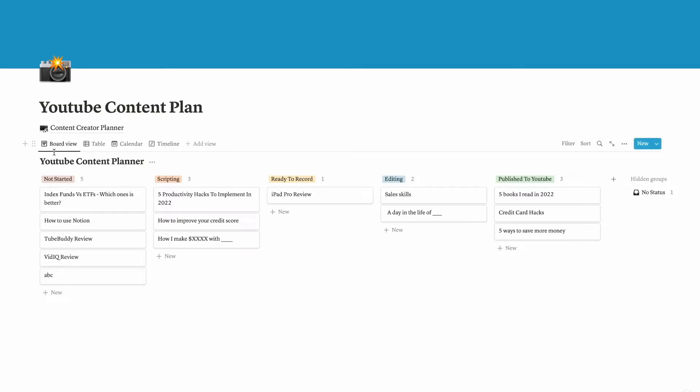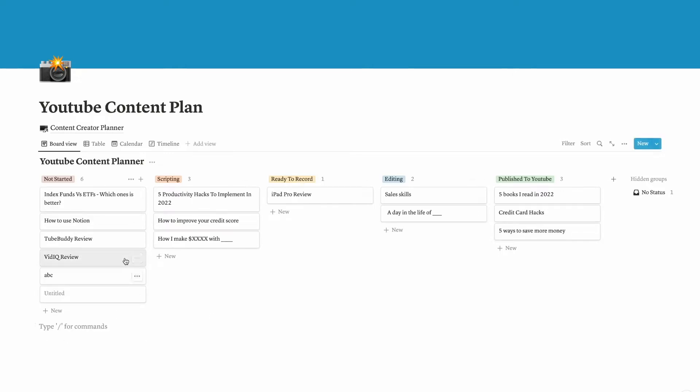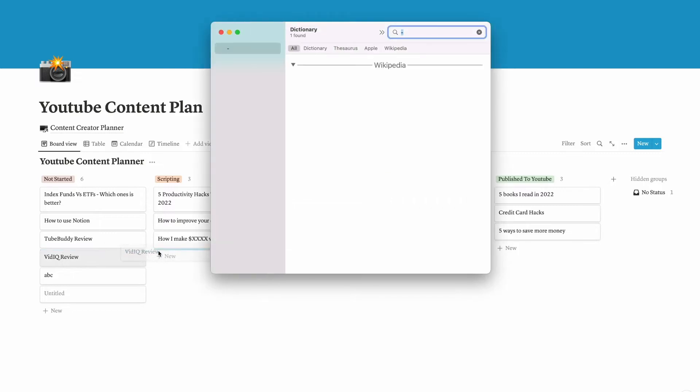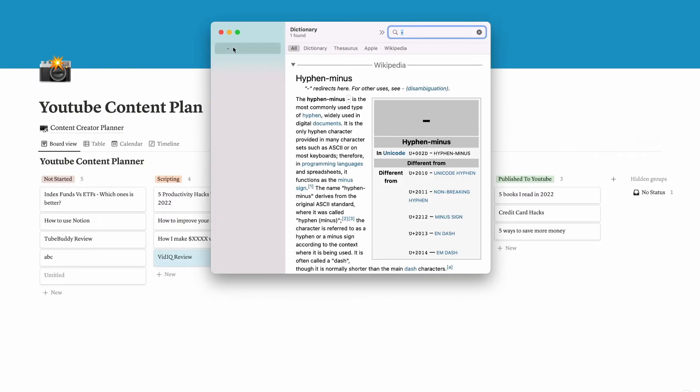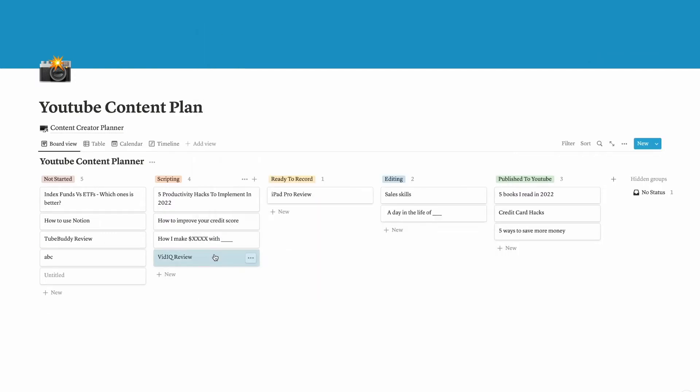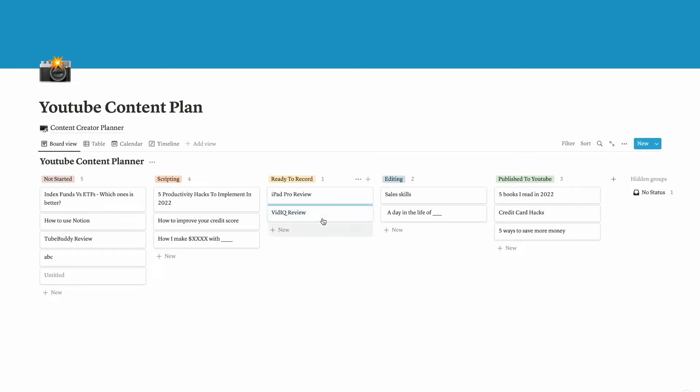The board view is one of my favorite views of the database because it's easy to see the tasks by status and also it's easy to move around tasks. Let's say I need to create a VidIQ review and I am now scripting it, so it's in the scripting stage. Once I have scripted for the VidIQ review, I'm going to move it to ready to record.